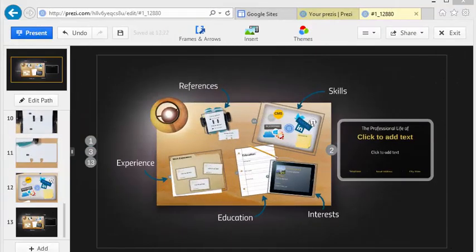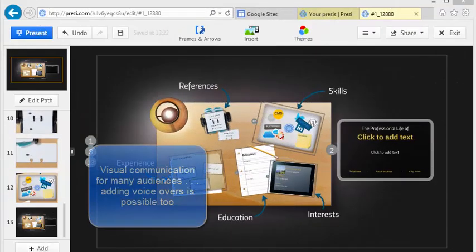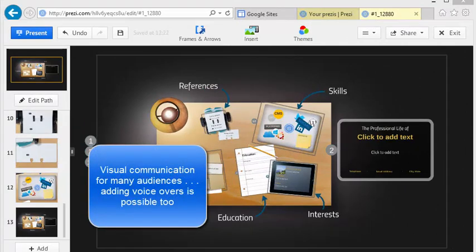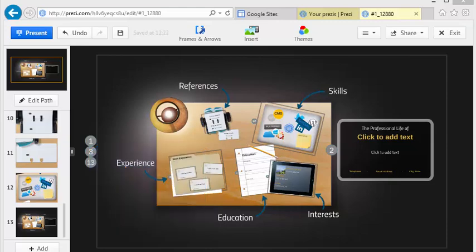Prezi is an example of another emerging technology that allows you to communicate quickly and visually with a variety of audiences.